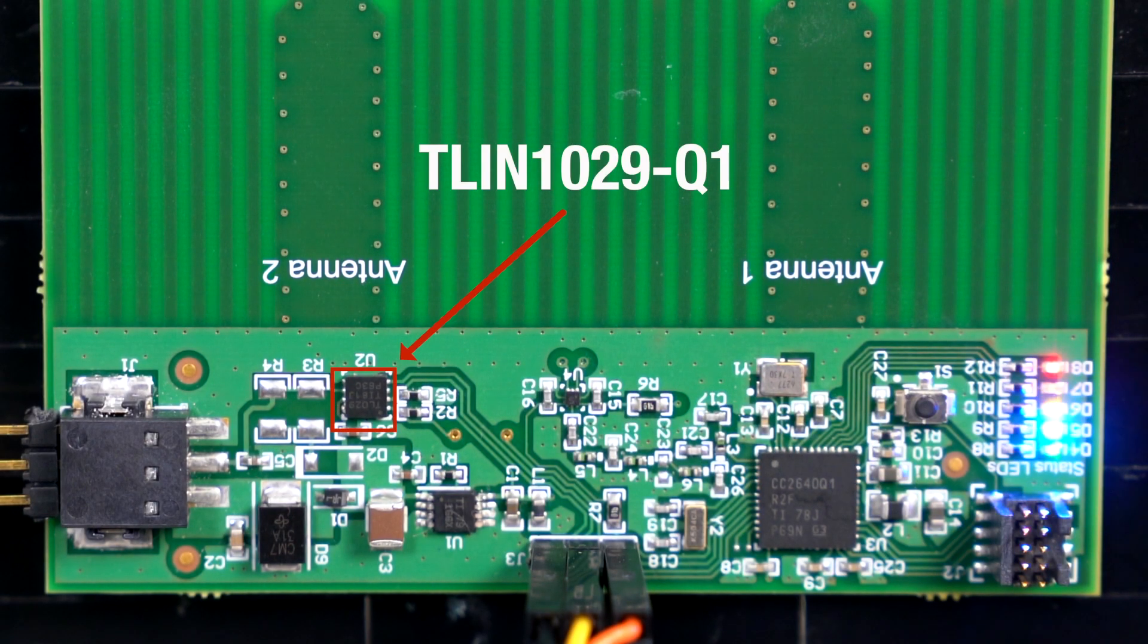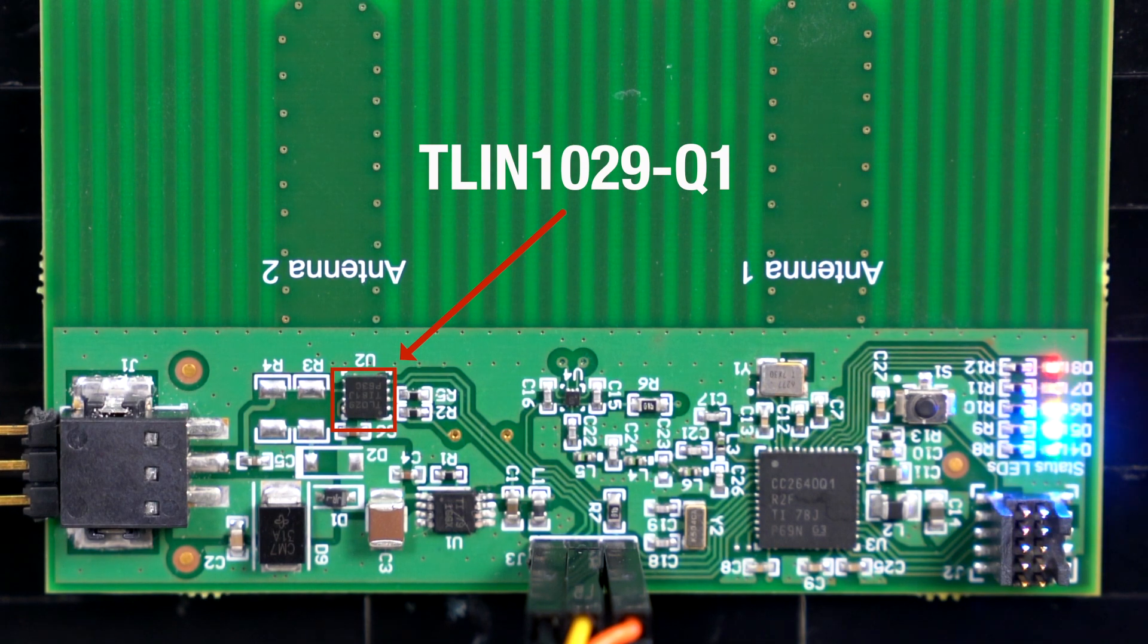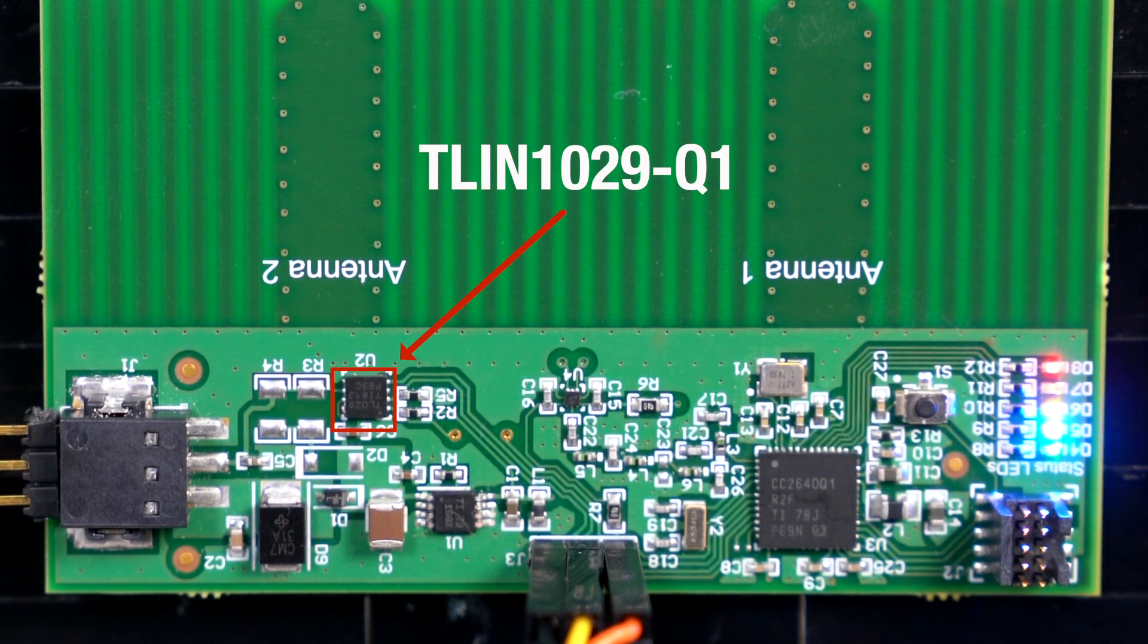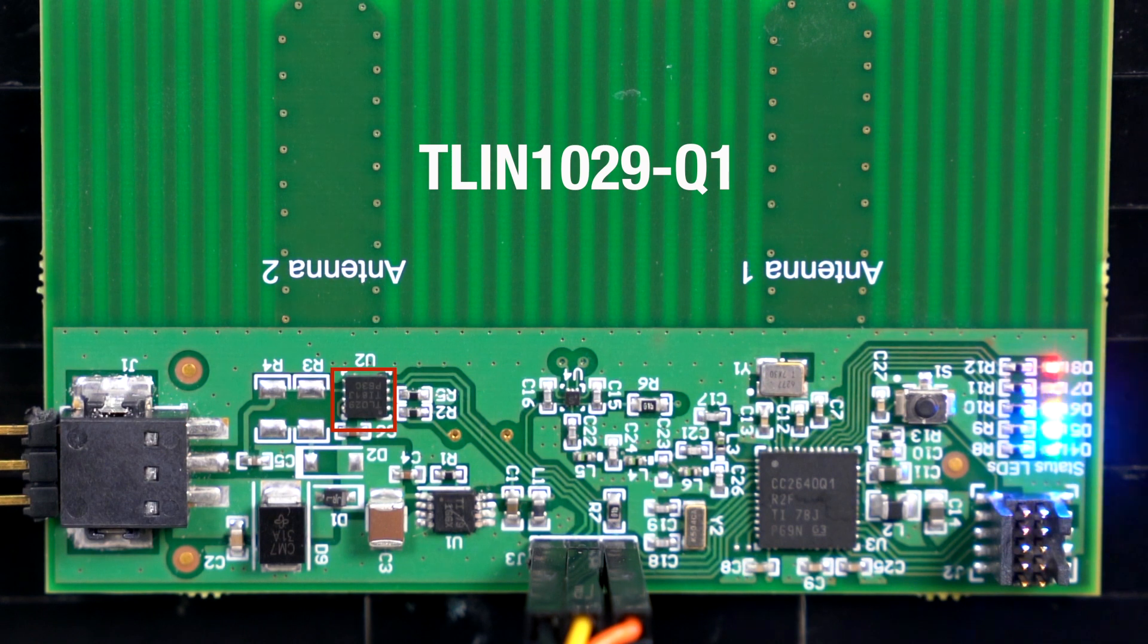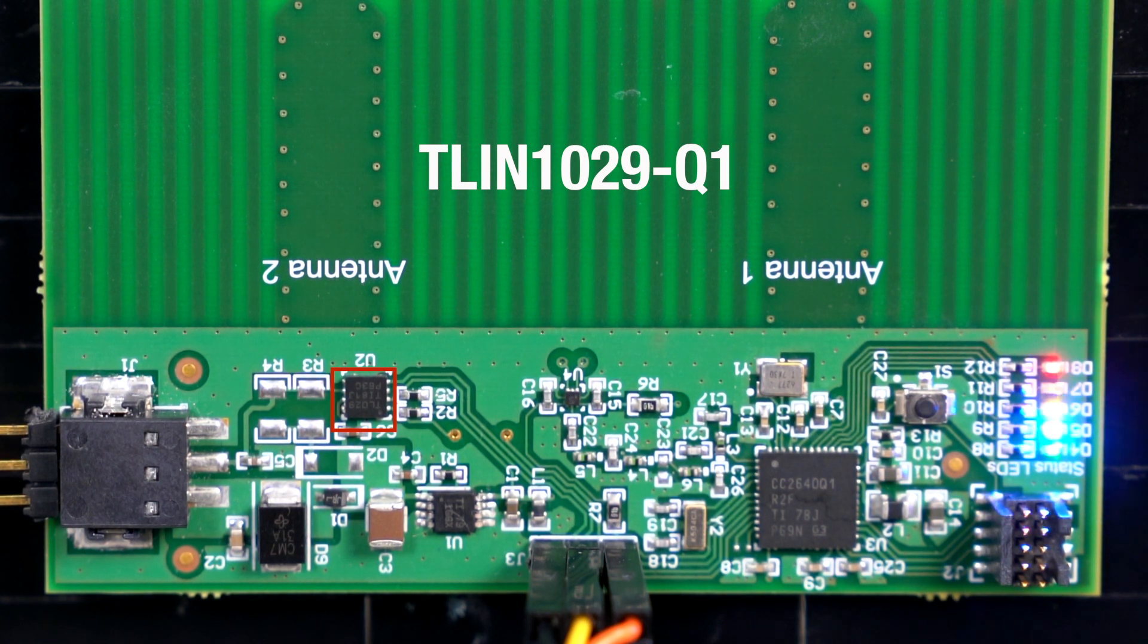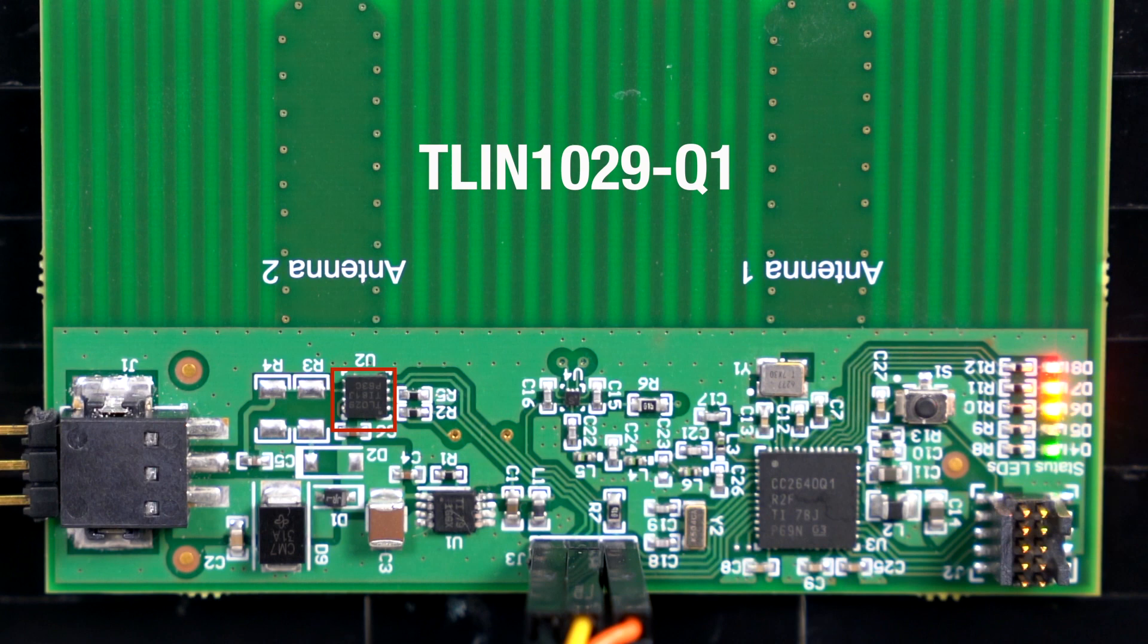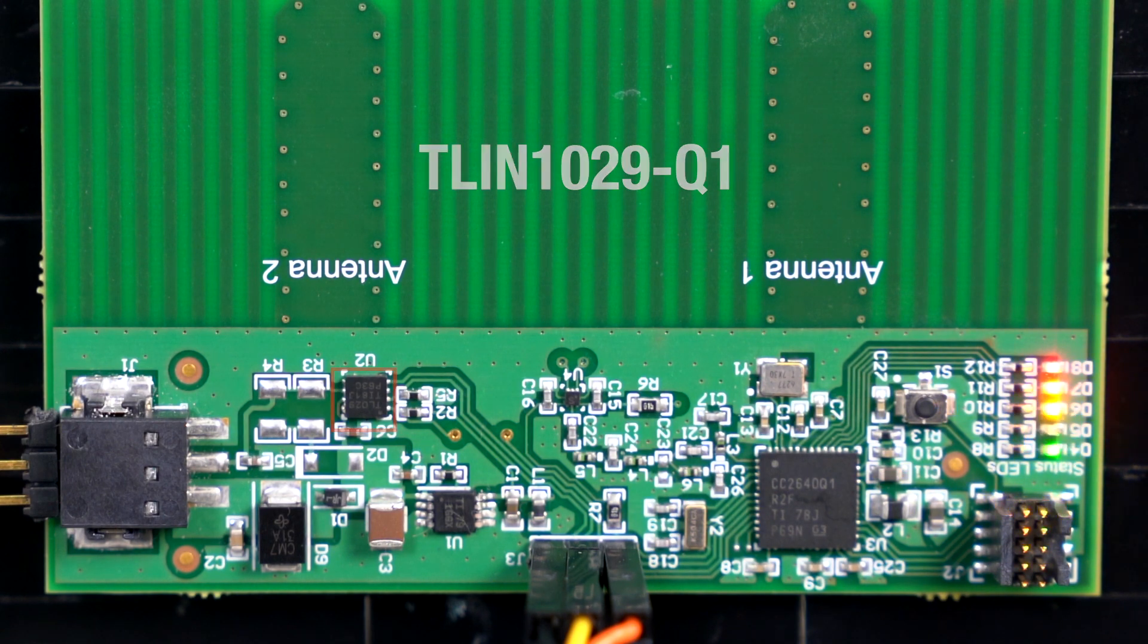Lastly, I have used the new TLIN 1029-Q1 automotive local interconnect network transceiver that comes in both a 3.3 millimeter dual flat pack no lead package and a standard 8 pin leaded SOIC package.